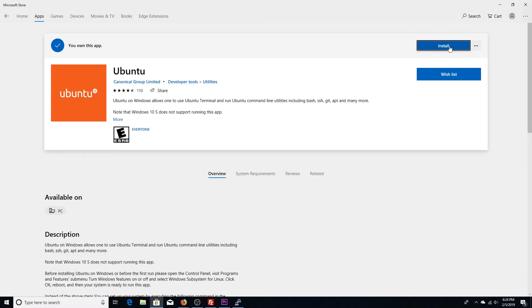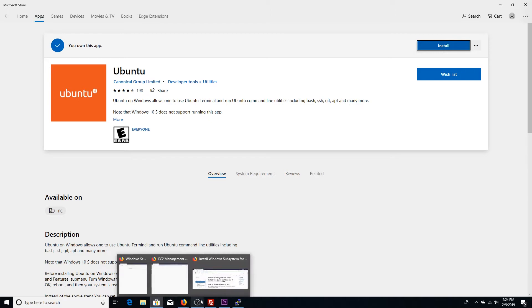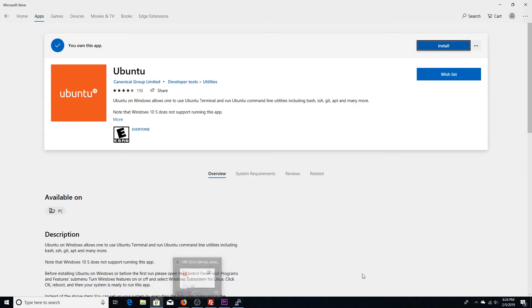And then what you can do is hit install. But before you hit install, you're going to have to enable a component that is by default not enabled on Windows 10. So if you were to try to install that and launch, it would prompt you with an error and tell you exactly where to go.